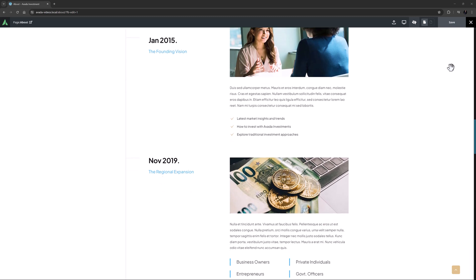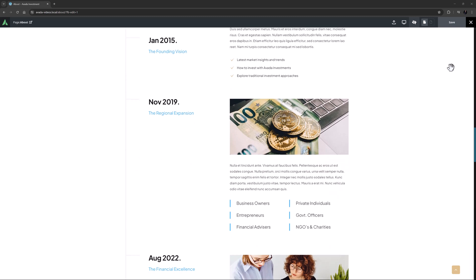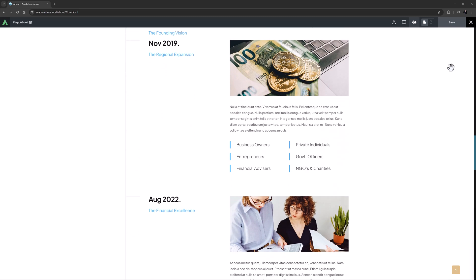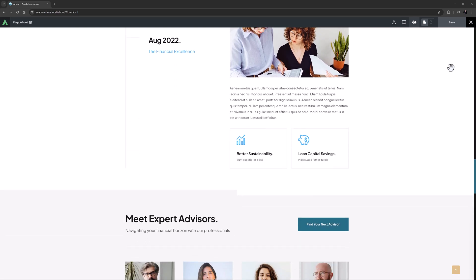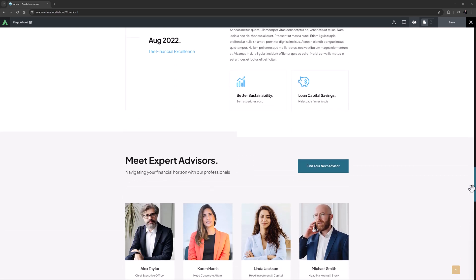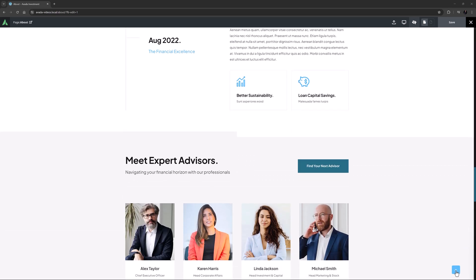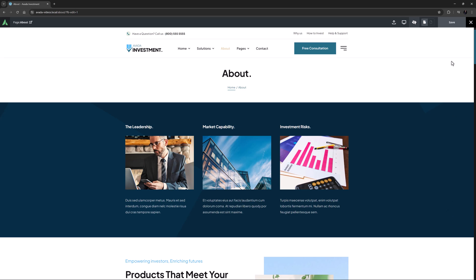As we scroll down, the date column on the left goes sticky and stays in place until we get to the next section. This is very cool, so let's look at how it was made.